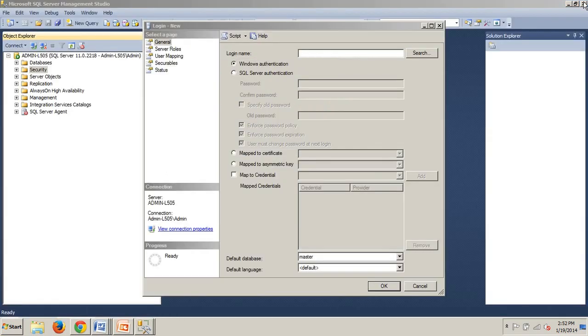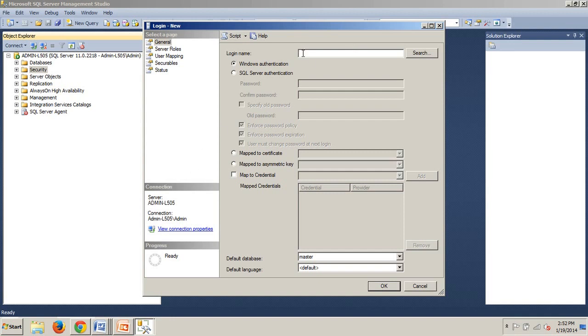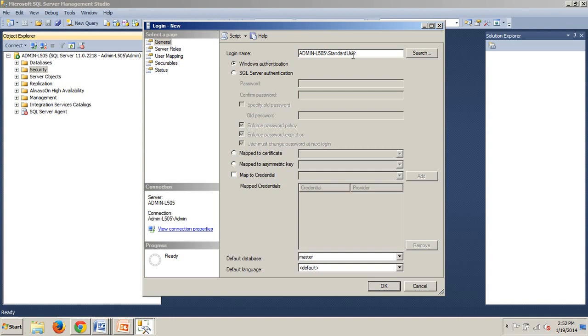Now I'm going to show you how to name the login. We have to take our server name. Mine is AdminL505. Then we do the backslash and then StandardUser. You're going to do the same: whatever your server name is, backslash, whatever you named your account, since we're using Windows-based authentication.